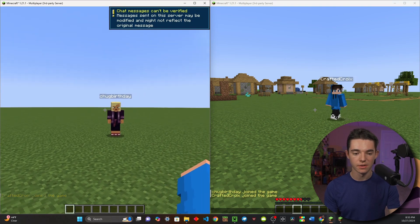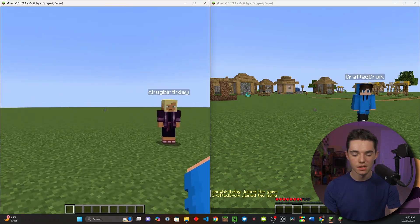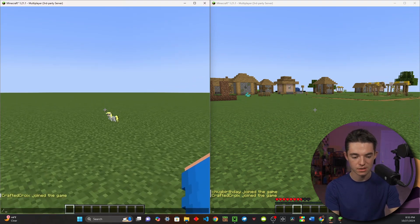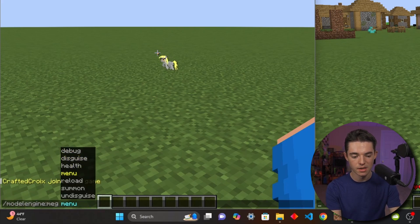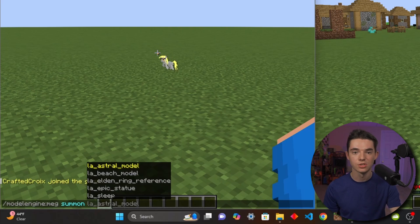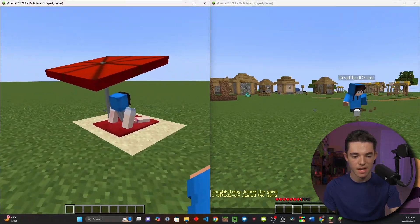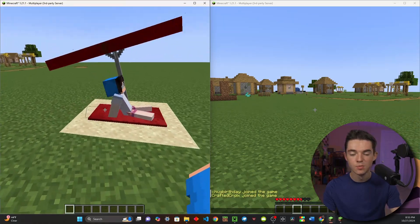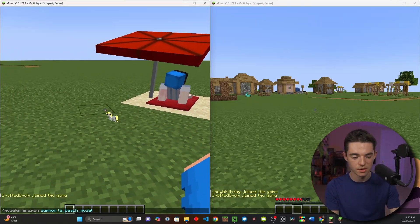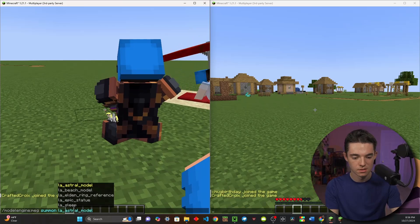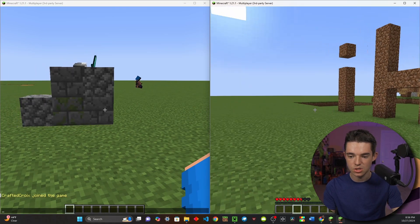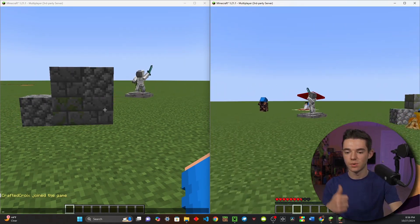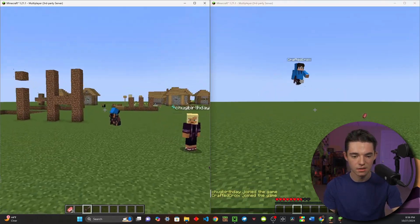So here we are in our server. Here's my alt right here, and here I am. The first thing I'm going to do is show you that our models are actually working. You will just type slash model engine or just MEG and summon. There are five different ones that come with the demo version, same five with the premium version. We'll just do the beach model — here it is, it uses my head, and it's moving around because that's just Model Engine by default. We can spawn in one of the other ones, spawn in all of them. Here are all the different models — we can see that they are all working.